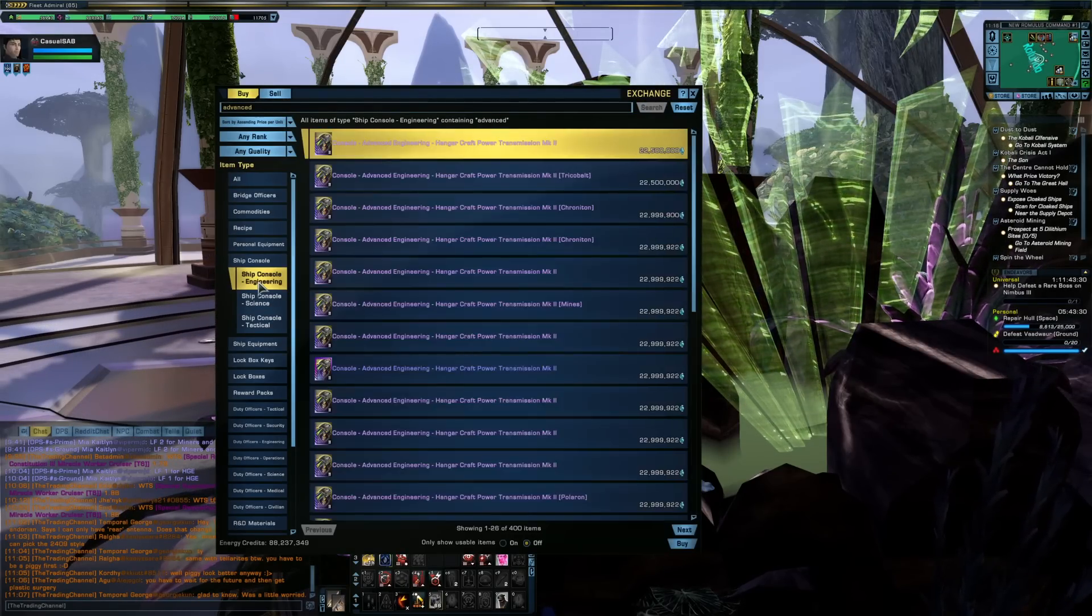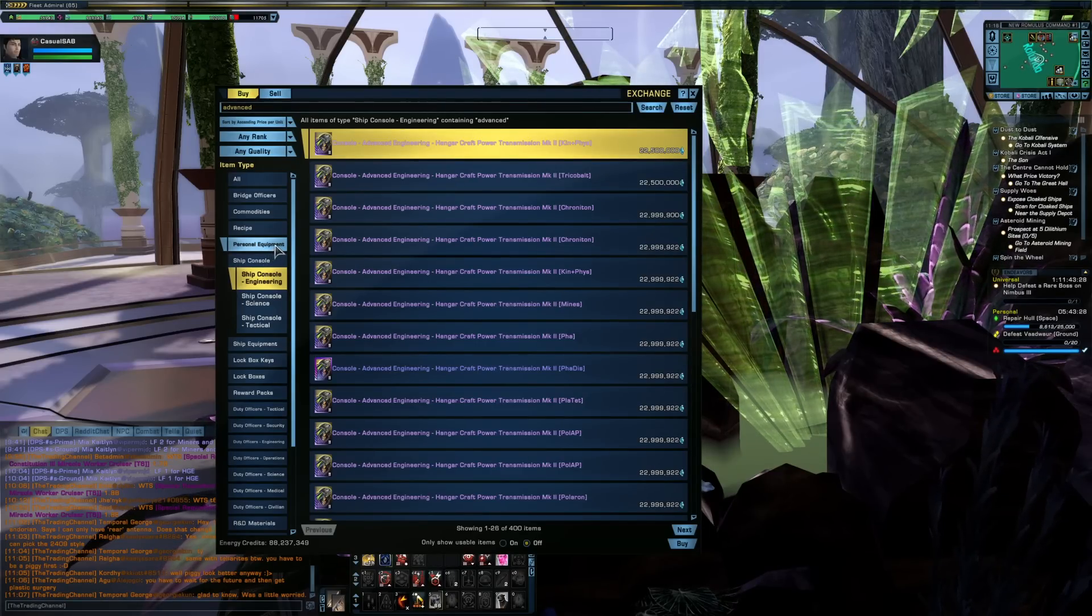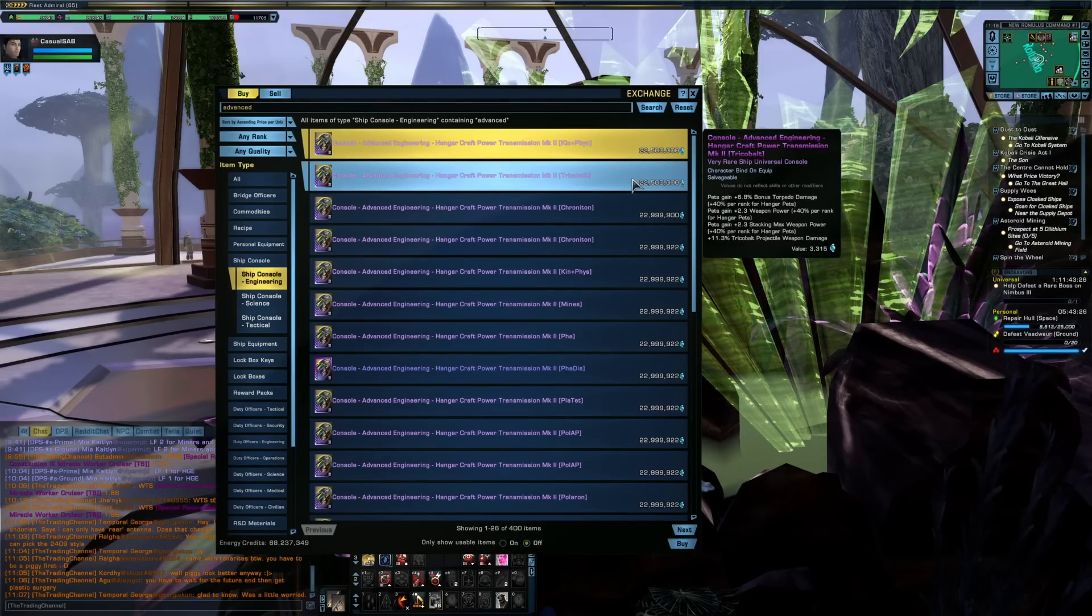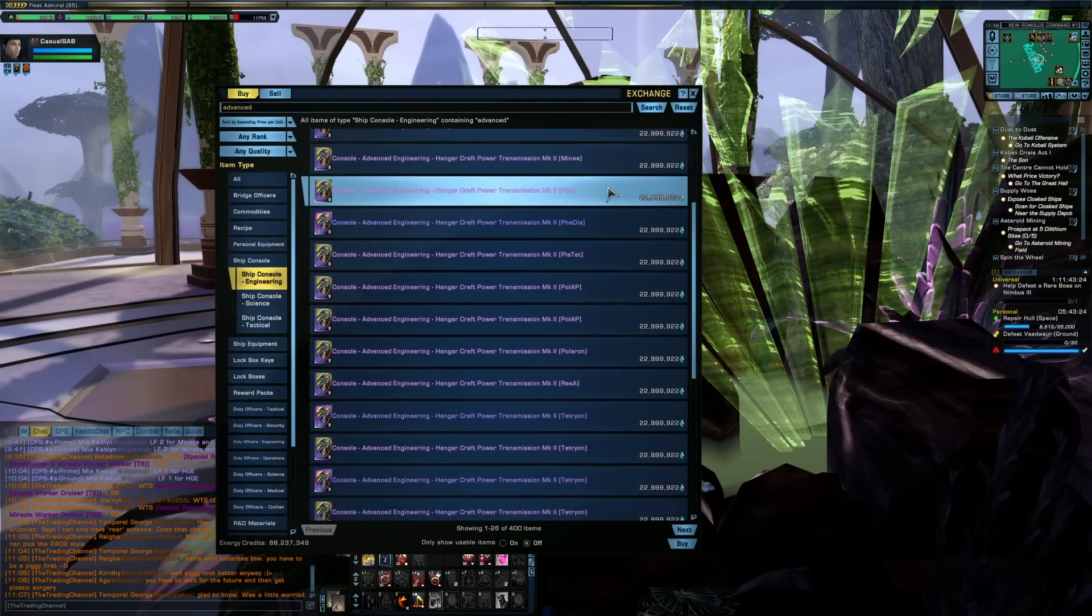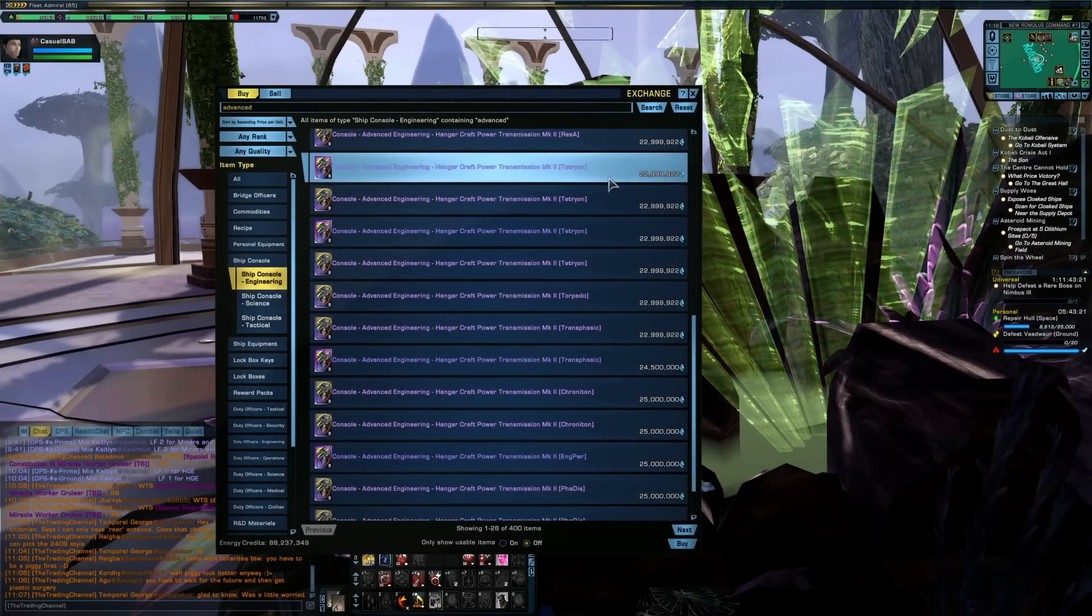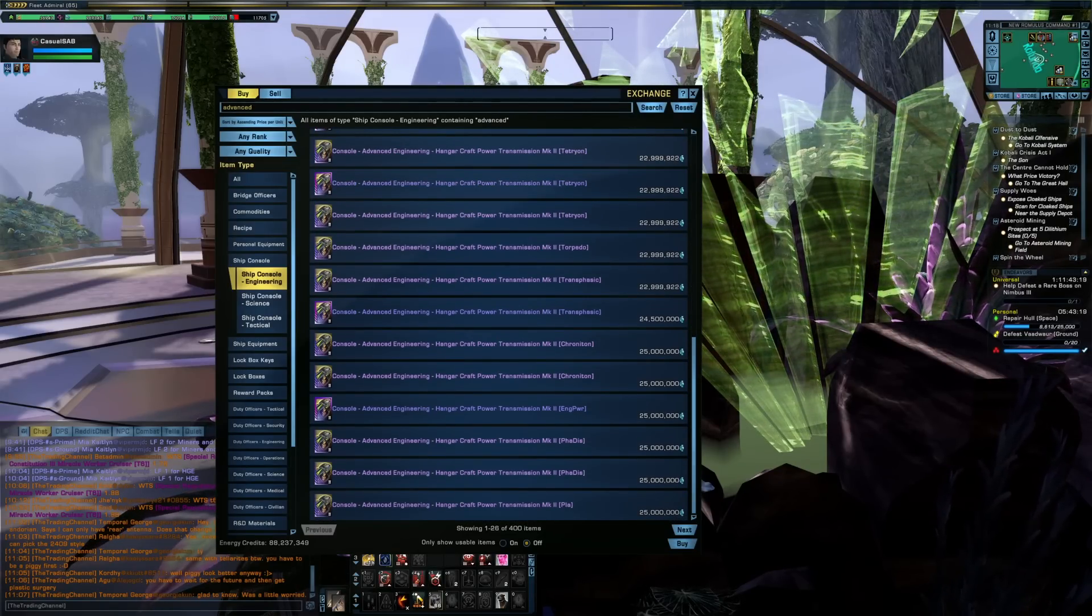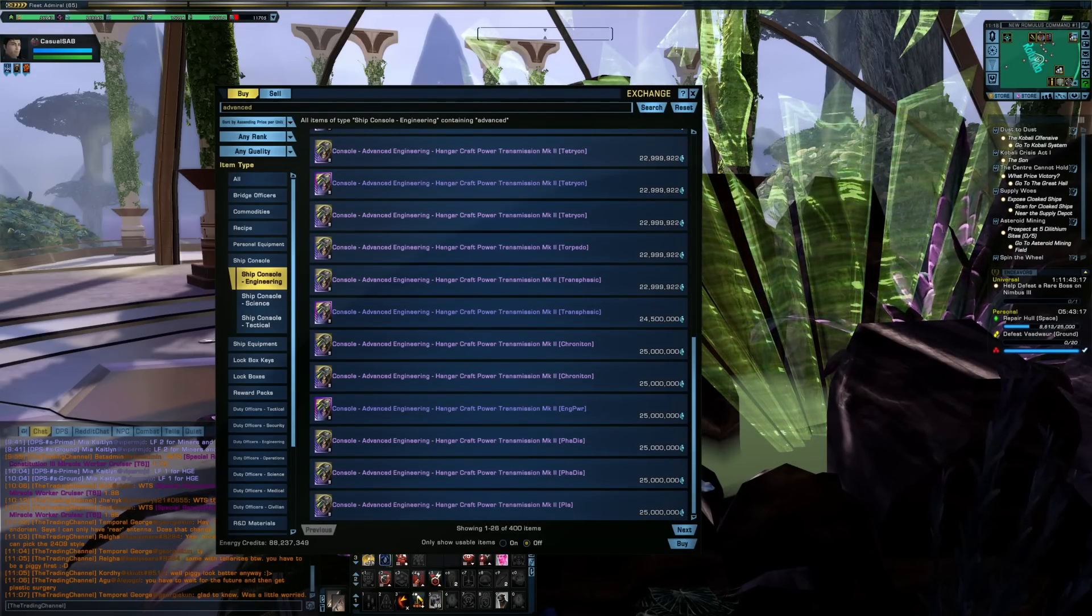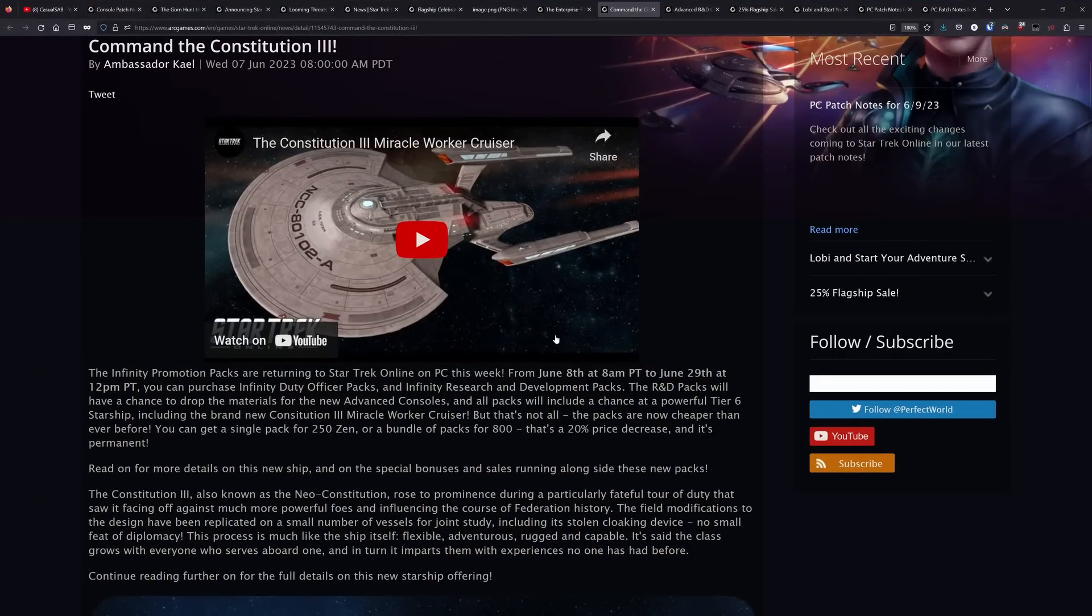For the engineering ones, they are still a bit more expensive, but they have come down quite a bit. And they are much more accessible than I think a lot of people thought they would be. And that is largely due to the materials dropping from these R&D packs.